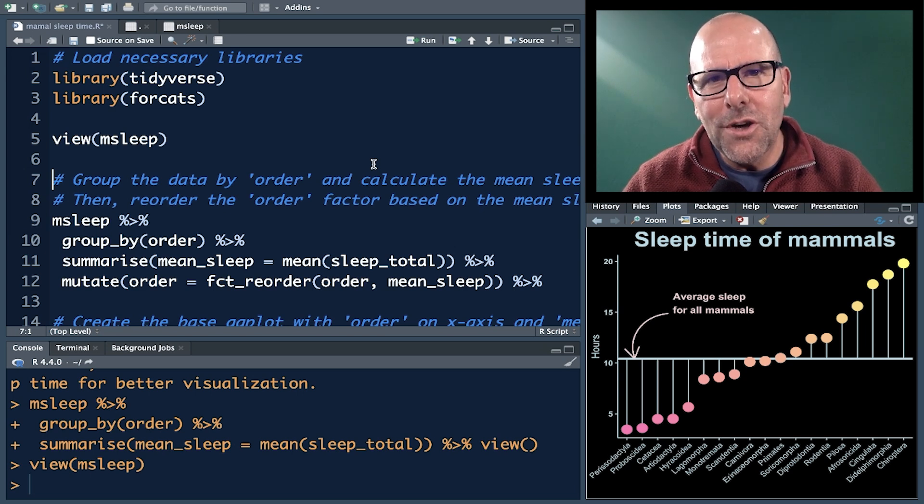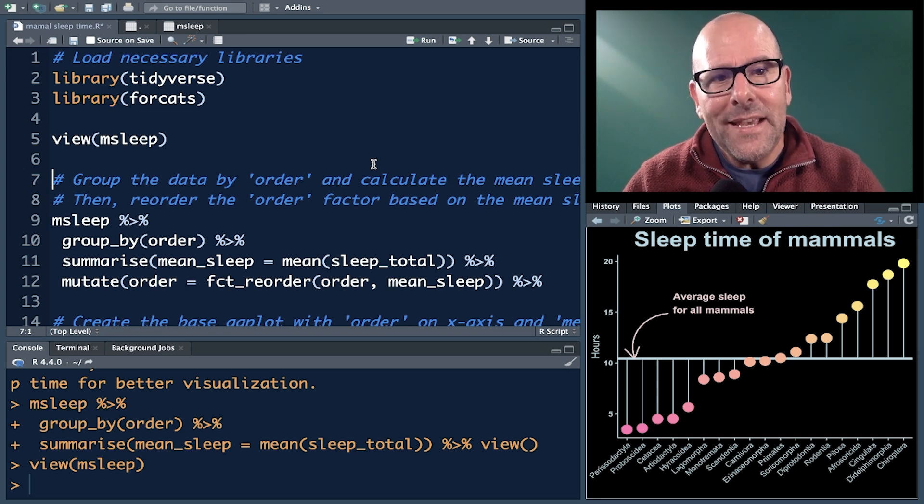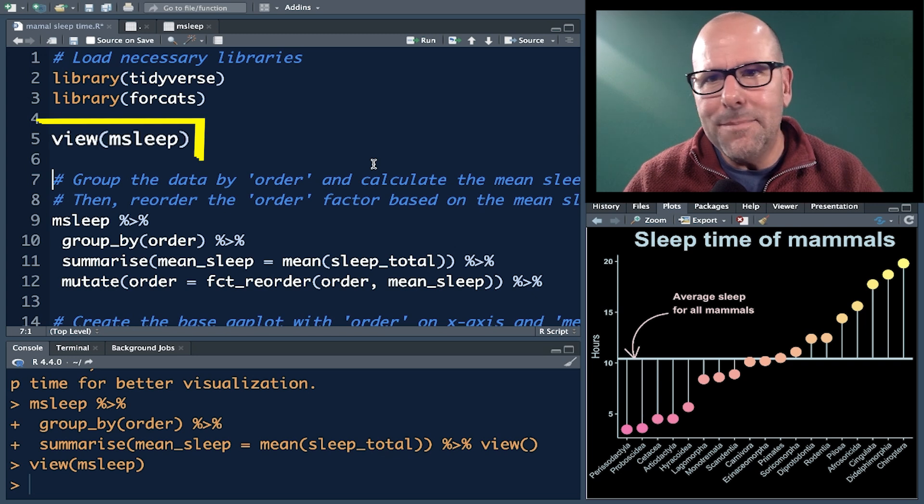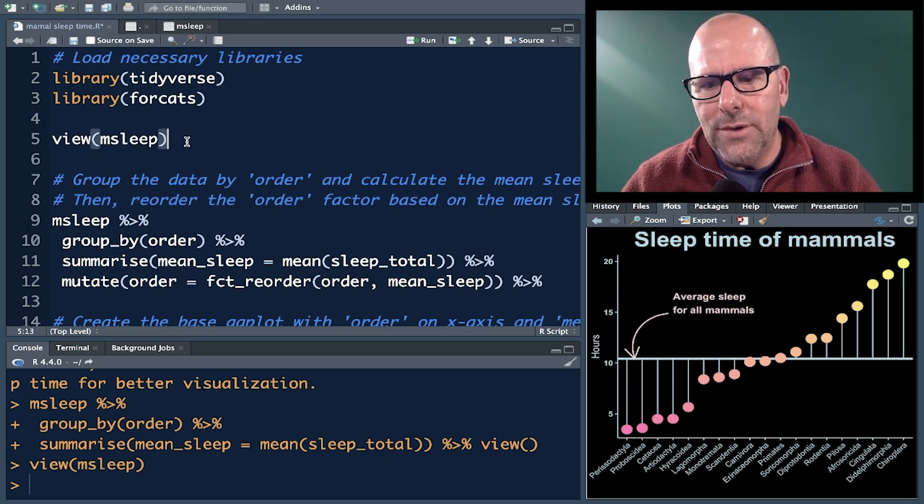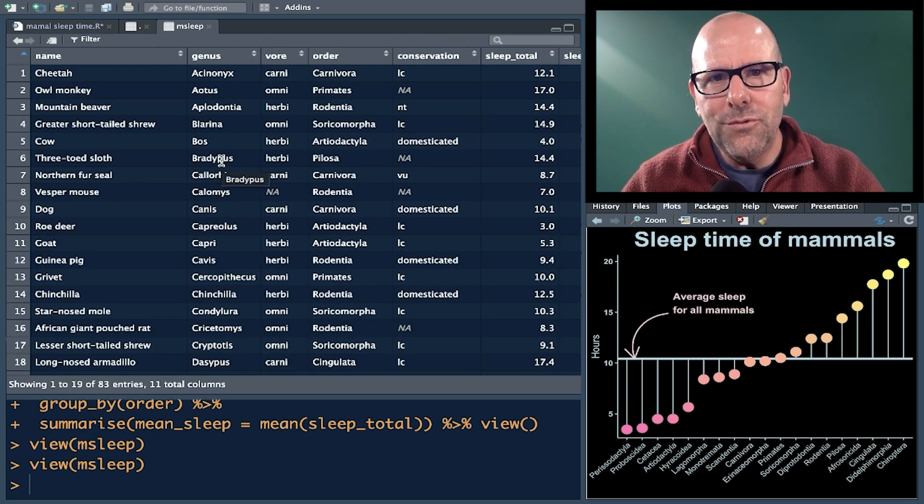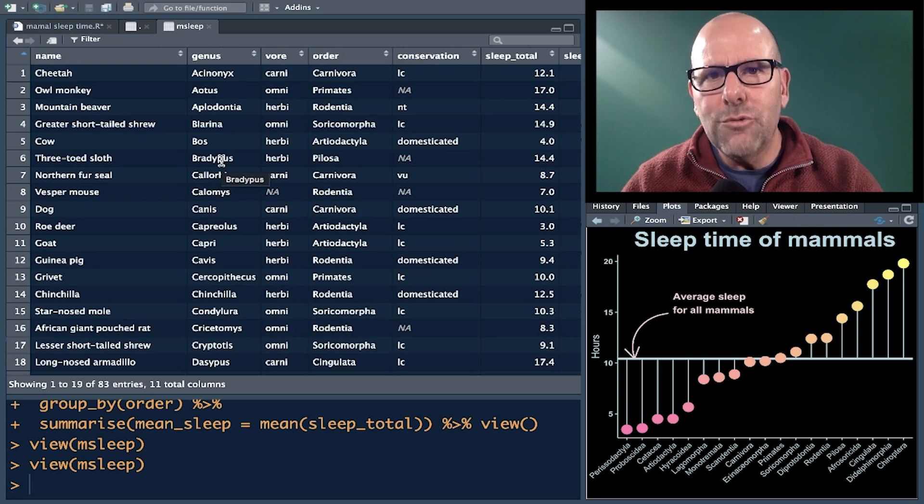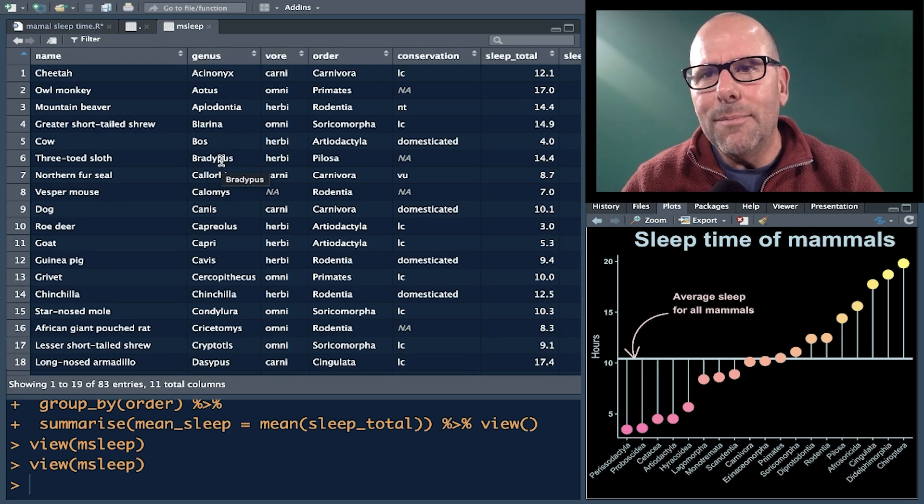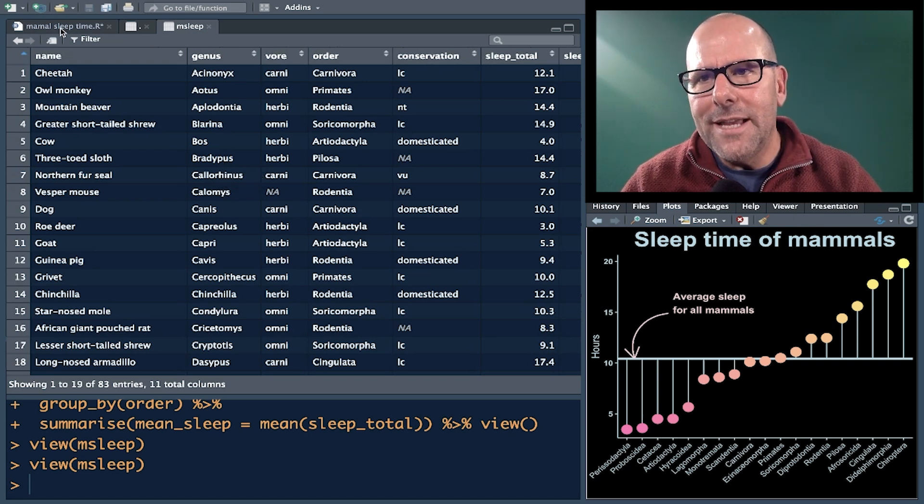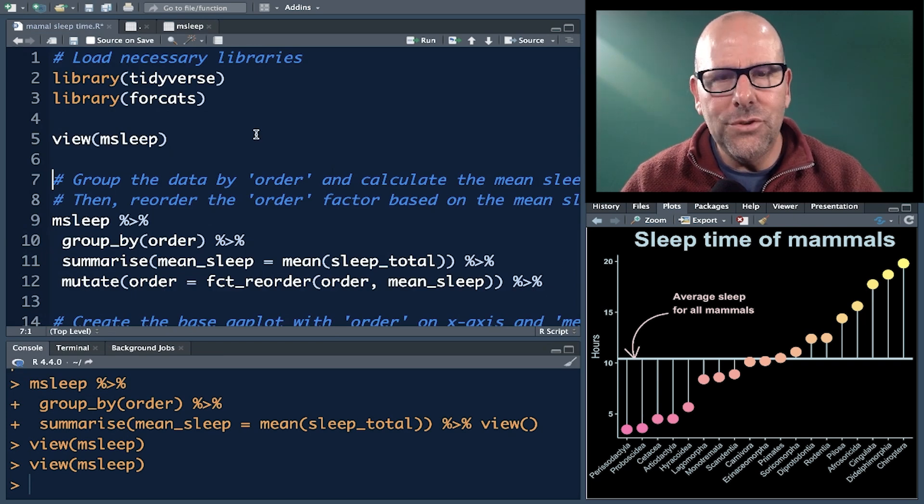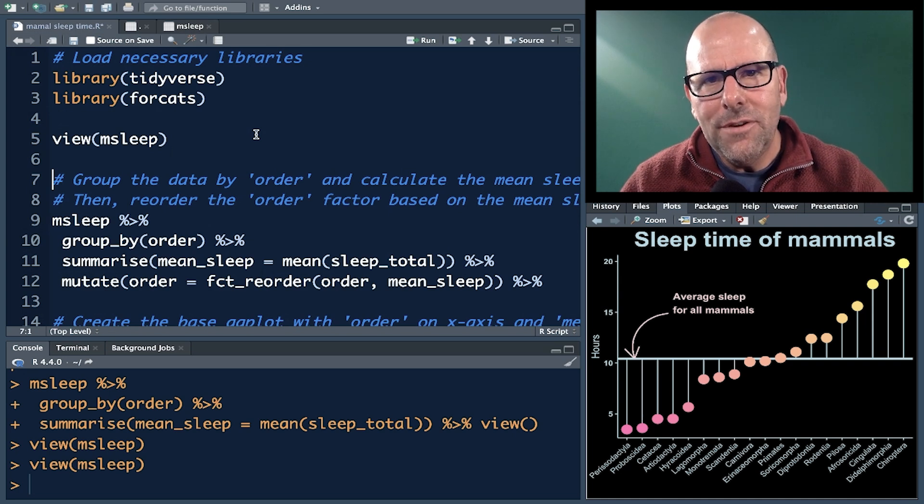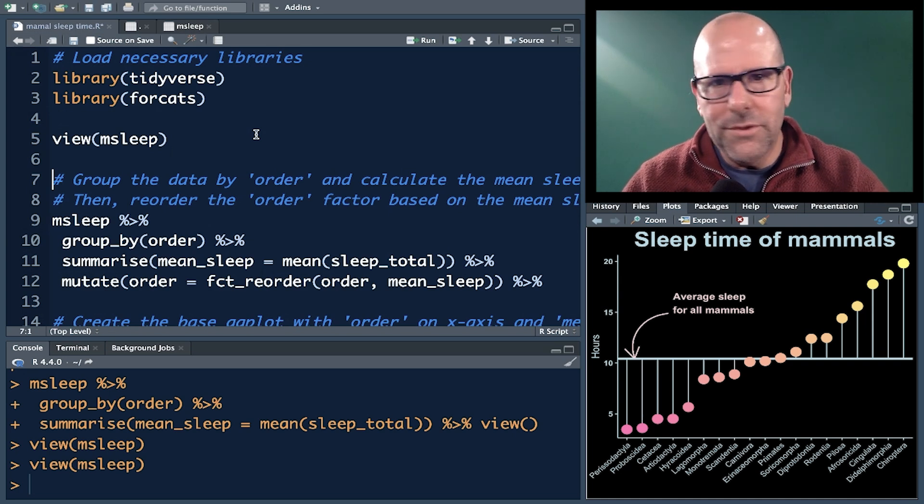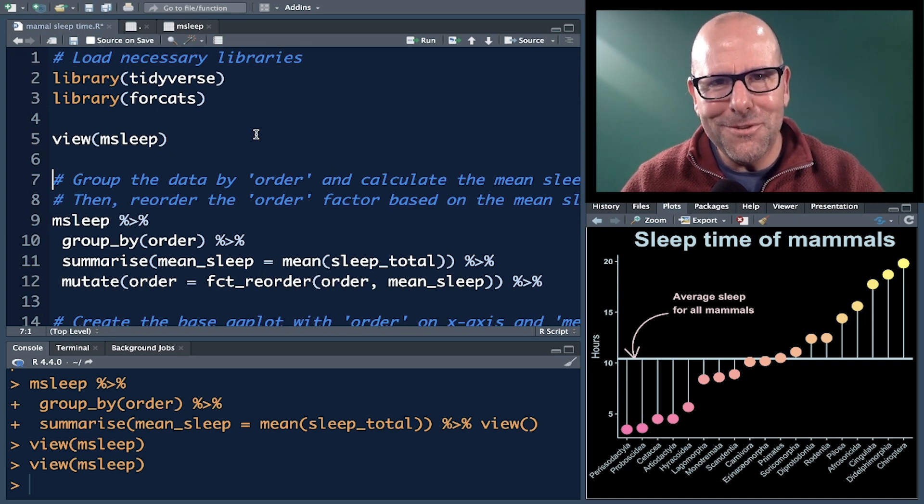I'm using datasets in these videos that you've got access to at home. In this case, it's the mSleep dataset. So if you push view mSleep like that, boom shakalaka, there's the dataset. You've got this at home. You can replicate everything that I'm doing. I'm also going to provide a card at the end of the video that will take you to a PDF. That PDF will give you all of this code as well.